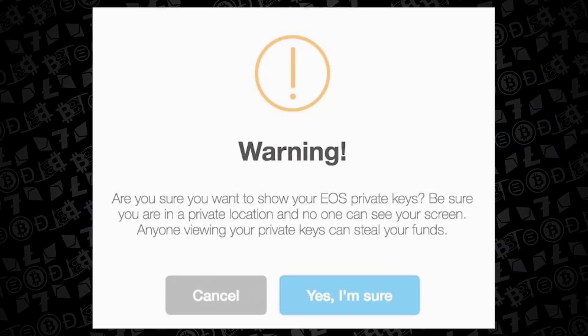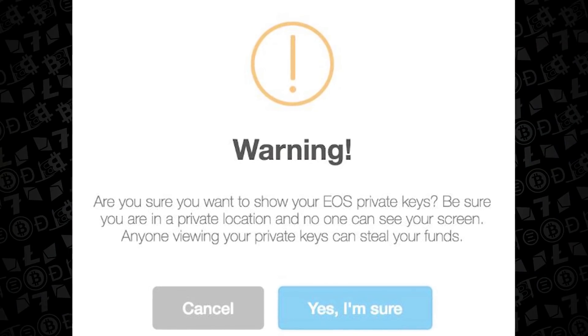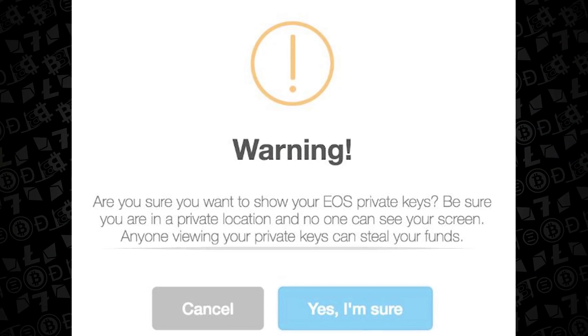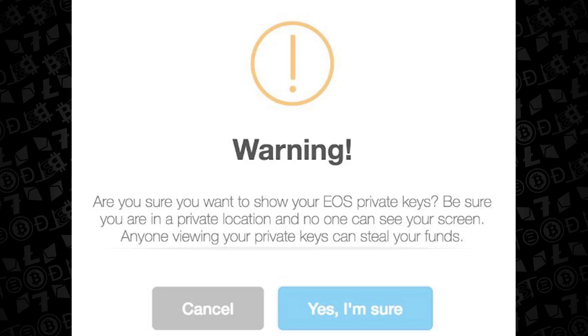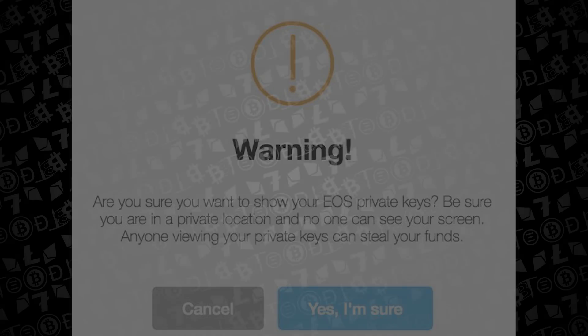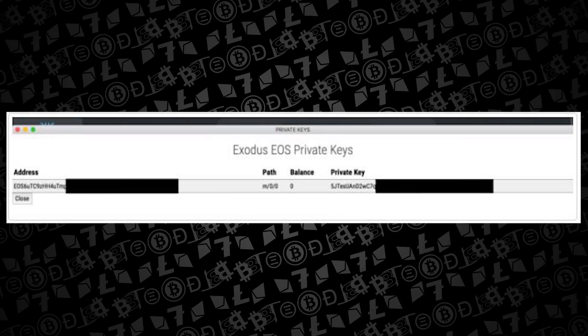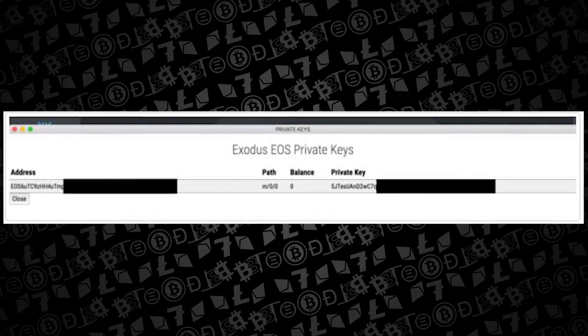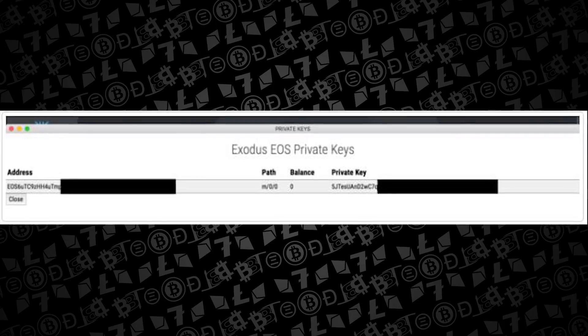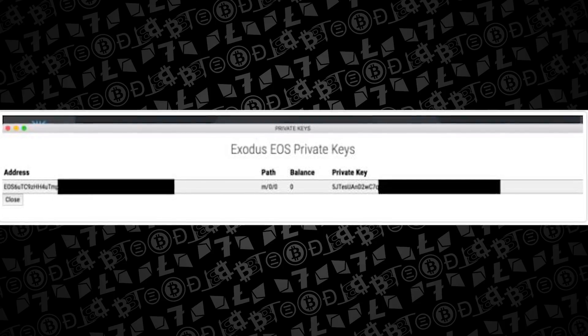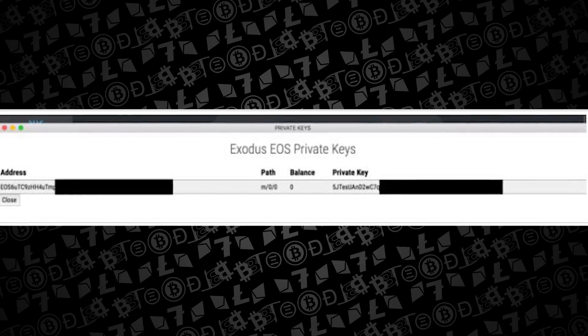You're going to be met with a warning pop-up that just ensures before it shows this that you're not in an area where somebody could take a quick snapshot of your private key. Once you've accepted that, the next window that's going to pop up is your EOS private key along with the associated address.